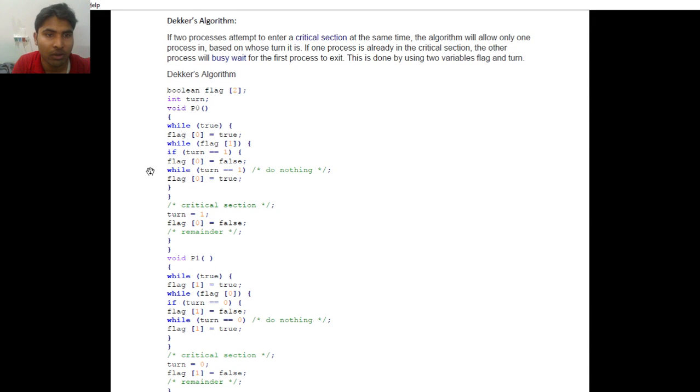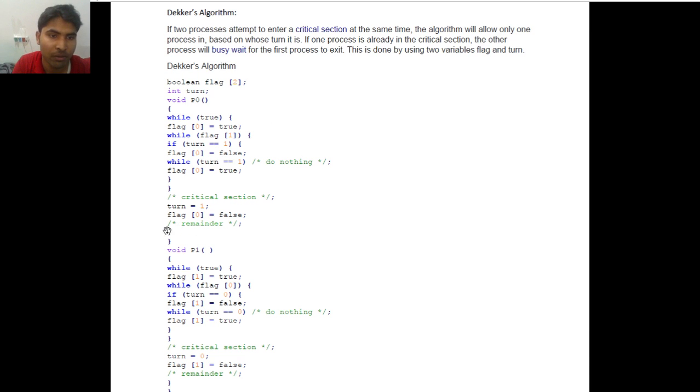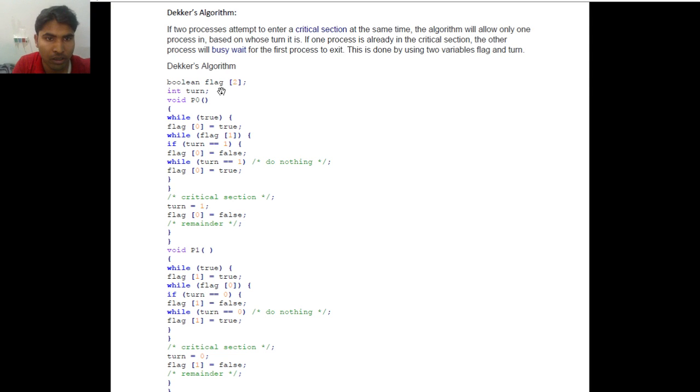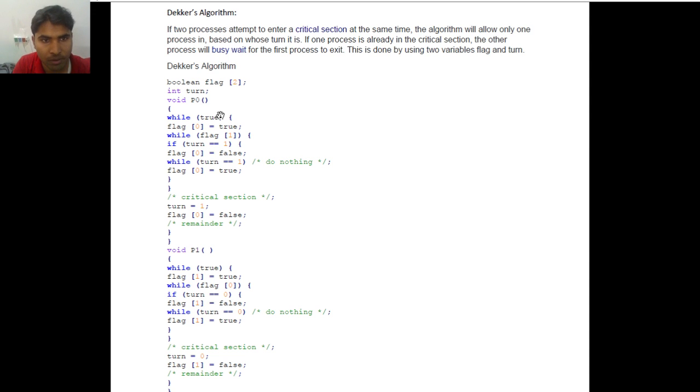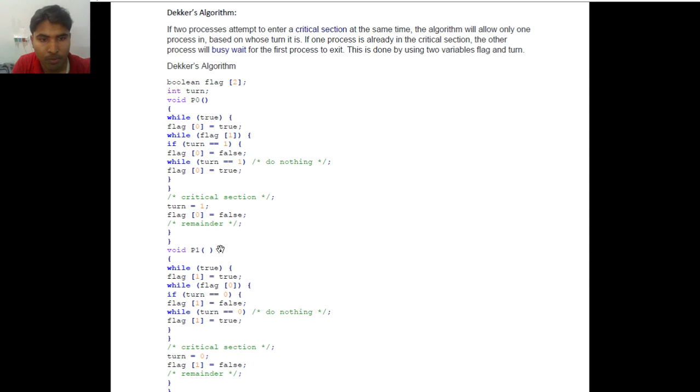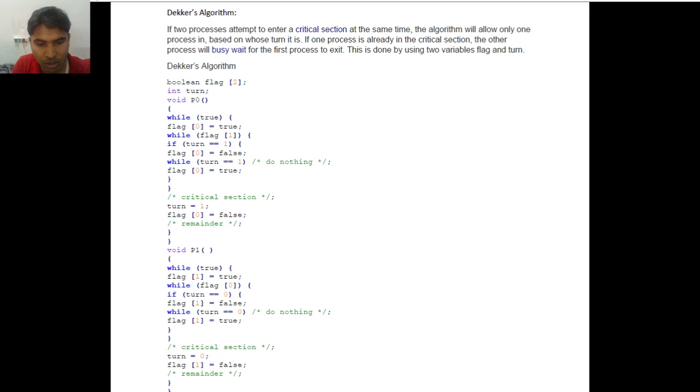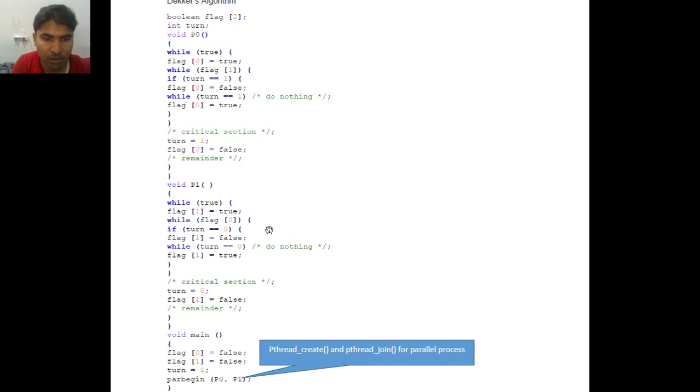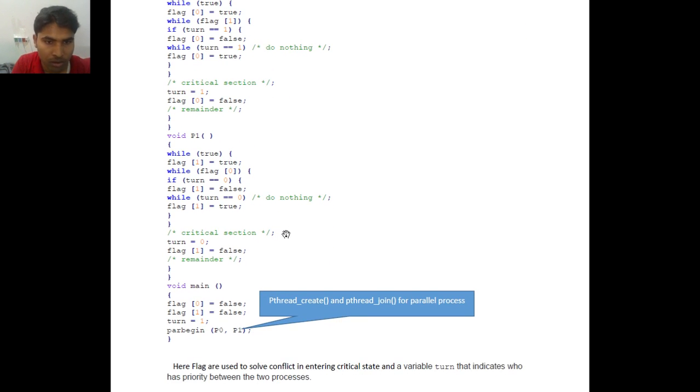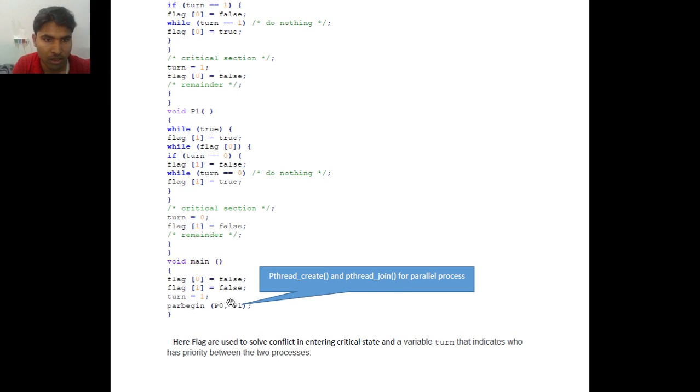In the Dekker algorithm we use two variables: flag and turn. The flag has been used for the critical state condition. The critical state condition is when many processes use the same variable which is universal, like in this case maybe x or y. But we need to have some kind of ways so we can avoid those processes to work on the same variable at a time. So we use a flag to avoid those conditions and turn to have some priority in the processes. And that's how we manage to avoid deadlock condition or livelock condition.